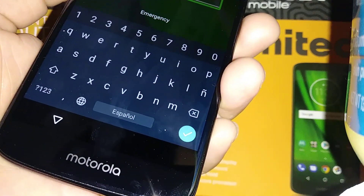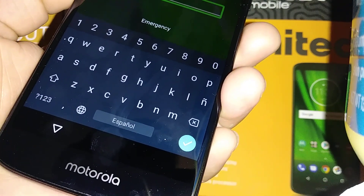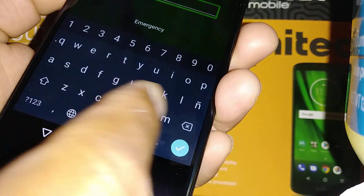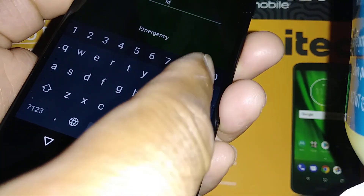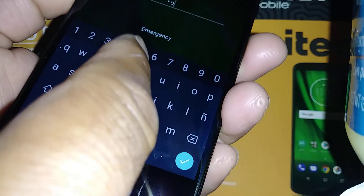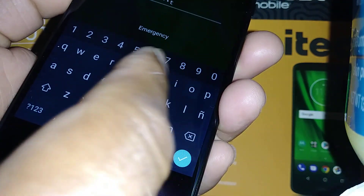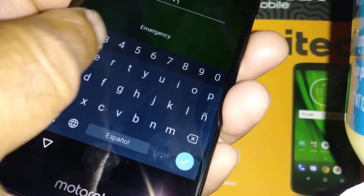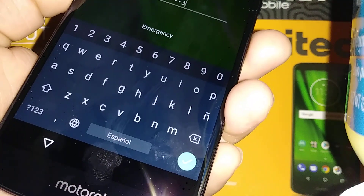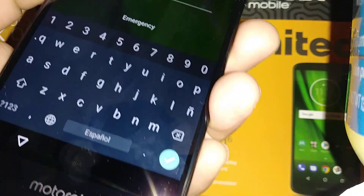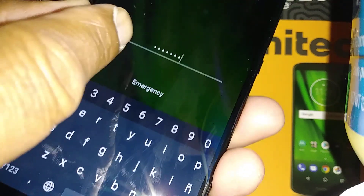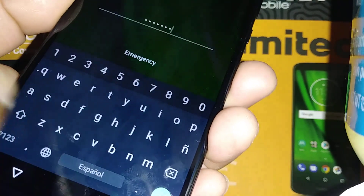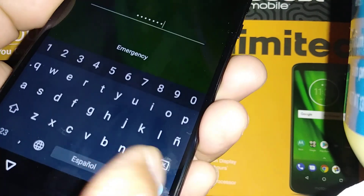If you have a password, pattern, or PIN, you will need to enter it. Just type the password. The good thing about this phone is that you just need to touch once — the letter or number automatically shows up in the bar. Other phones need you to actually select and double tap.